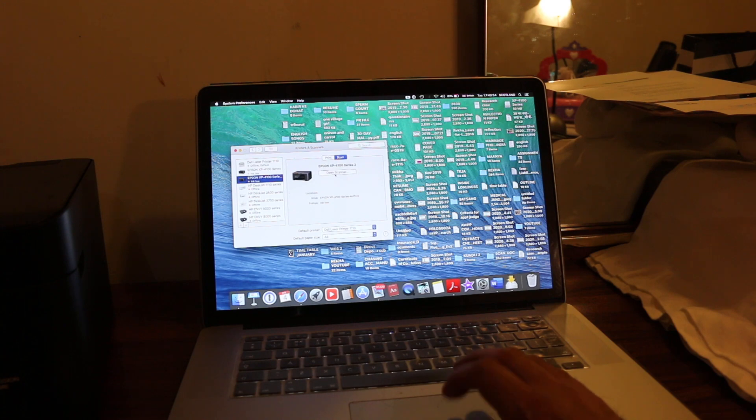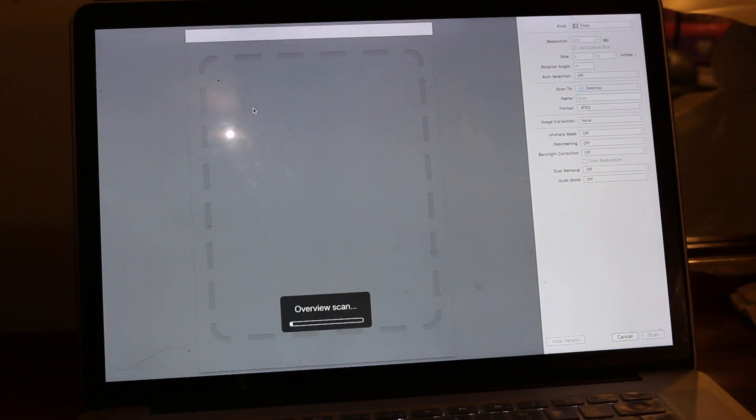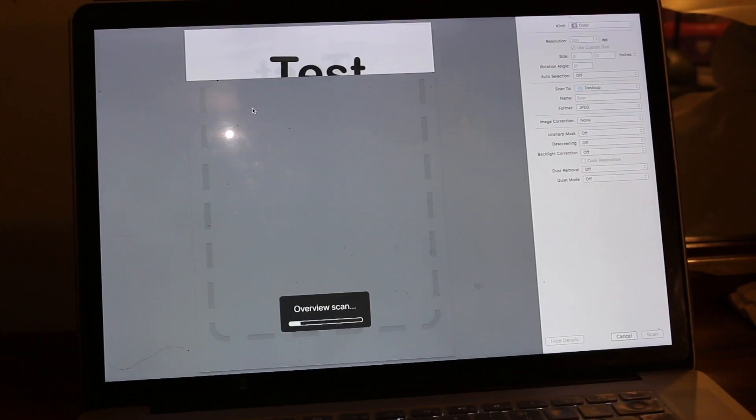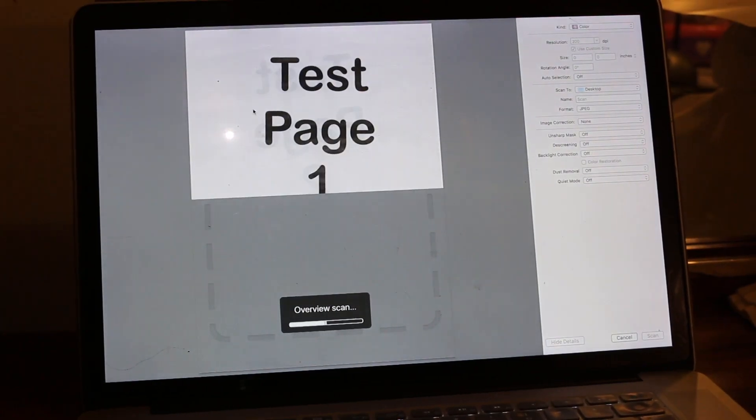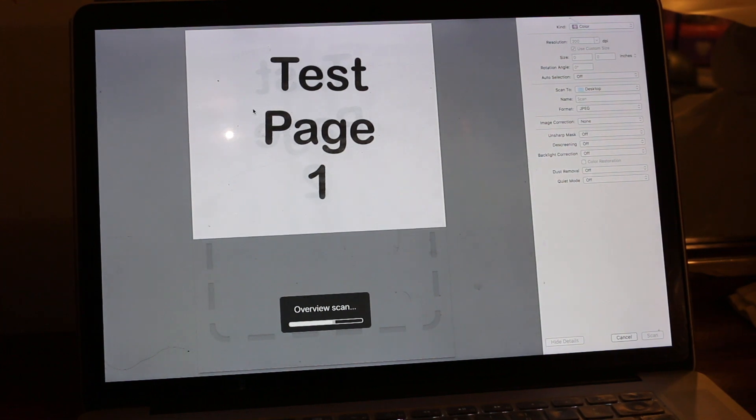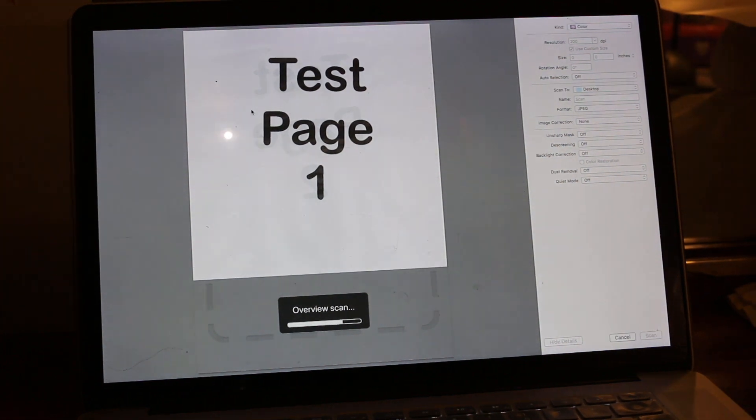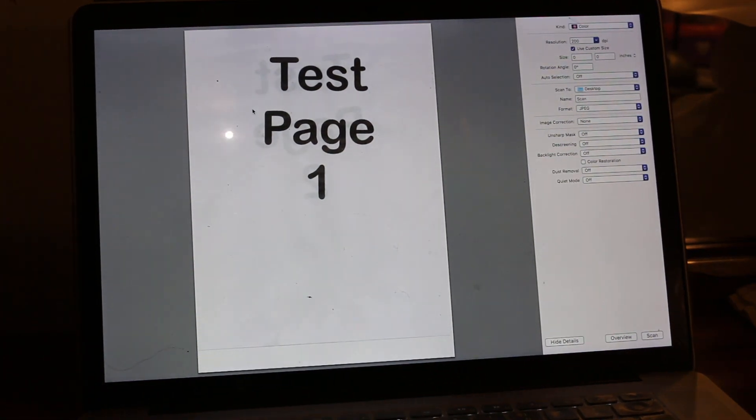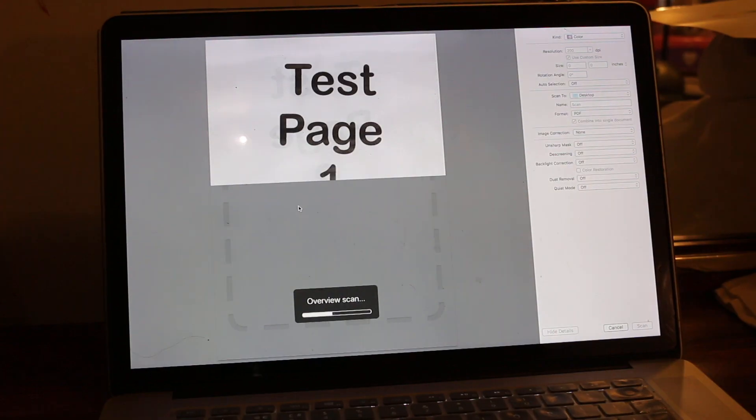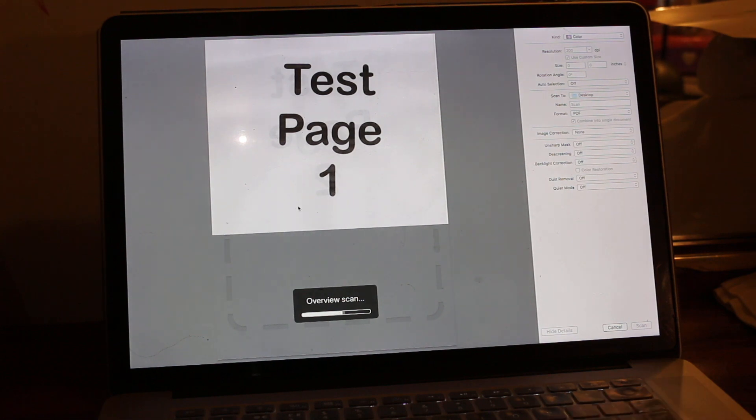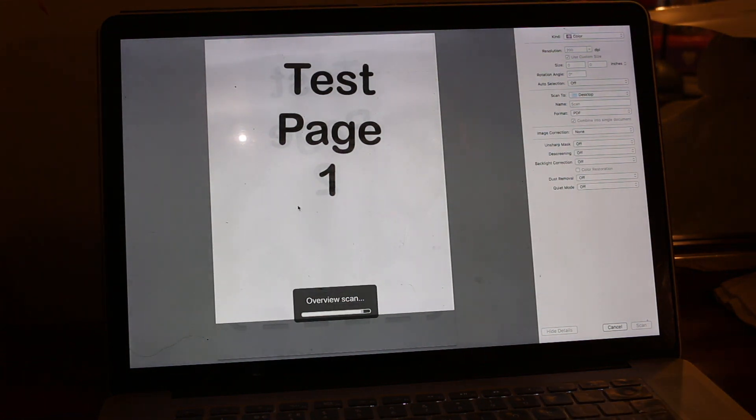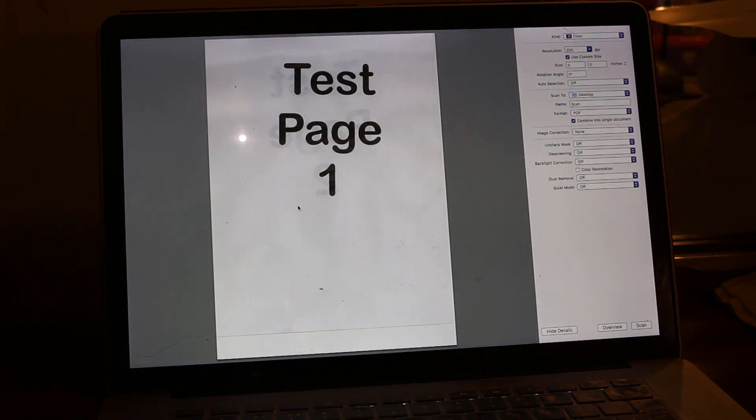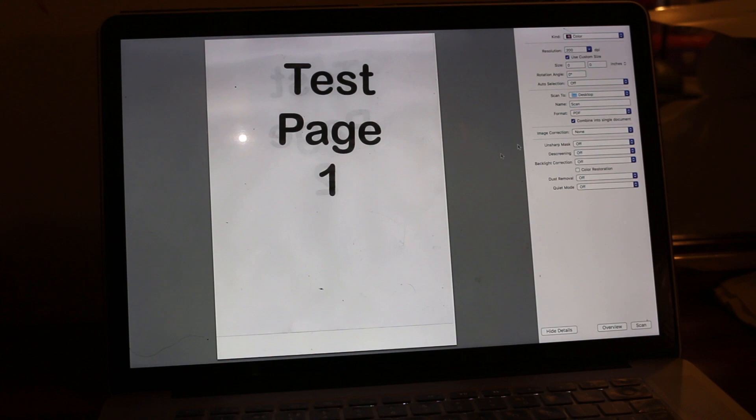Open the scanner. You can see the printer has arrived here. Once we open the scanner, we will see the details here. I'm going to combine two pages in one scan, so just select PDF and then Combine into Single Document. In the scanning area, we can choose the area we want to keep and click on Scan.